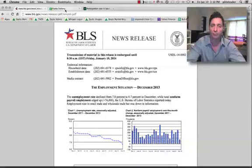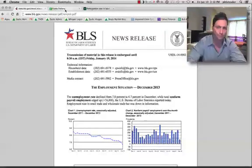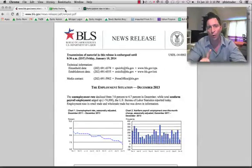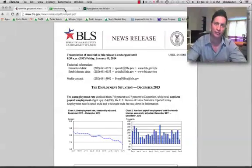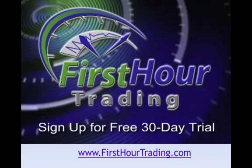Number three: know what you're looking at, don't be afraid to ask questions, and always double-check your data. We'll see you back here next week for the next edition of Trading Tips. If you like what you see, please check out our sponsor FirstHourTrading.com — you can sign up for a free 30-day no-obligation trial. I'm Jared Levy. We'll see you here next week.